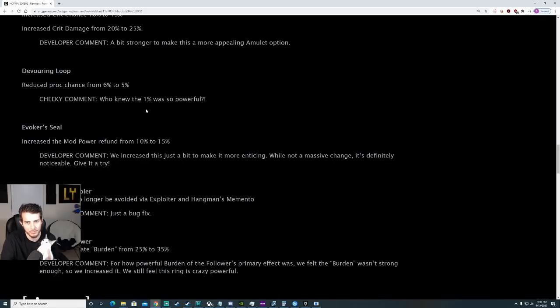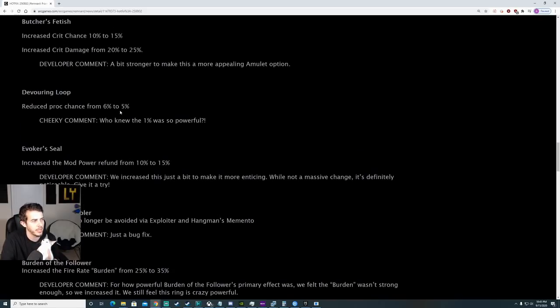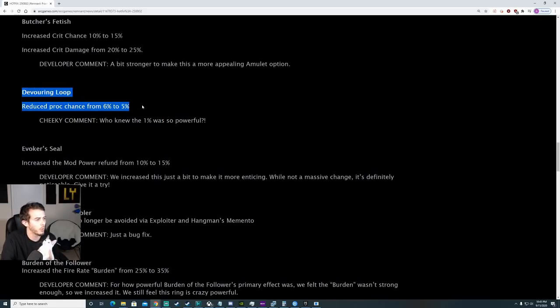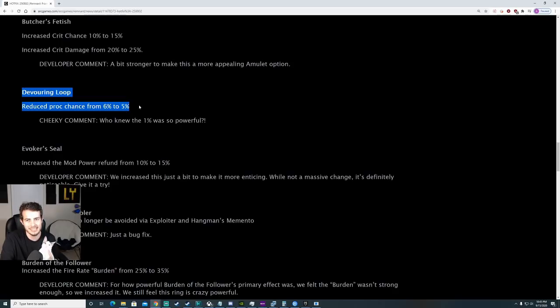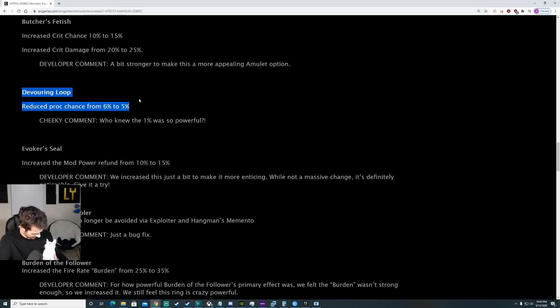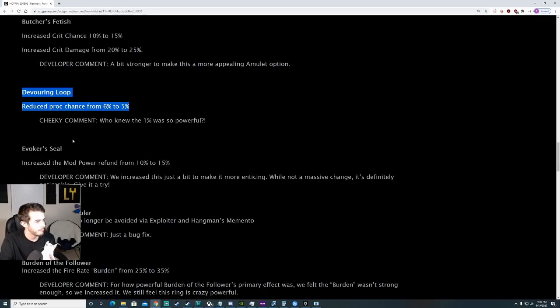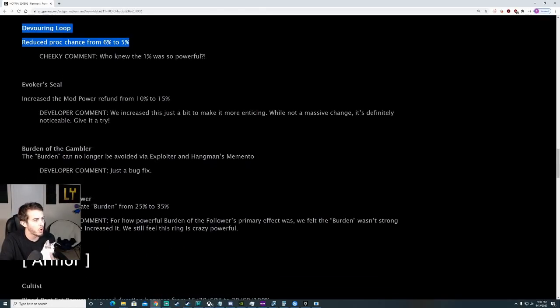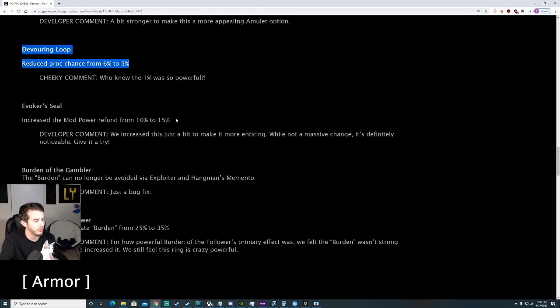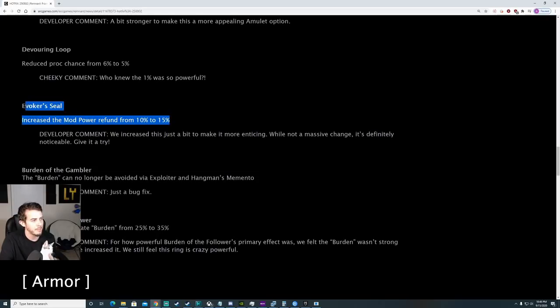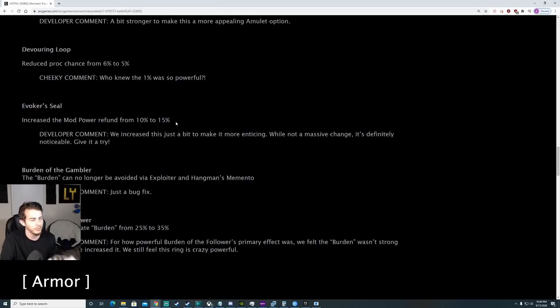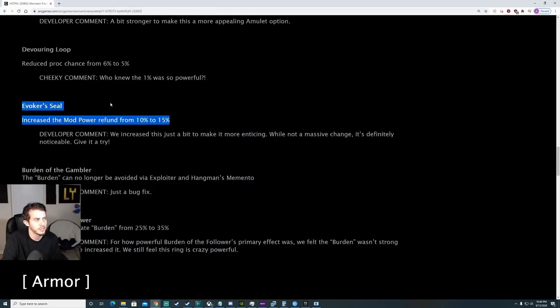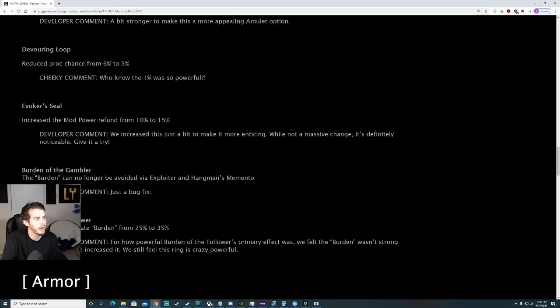Devouring Loop, the big one, reduced proc chance from 6% to 5%. This is a 16.666% decrease in chance. Evoker Seal, increasing the mod power refund from 10% to 15%. Evoker Seal didn't really have a place alongside all the other mod rings, so hopefully this kind of gives it a place.